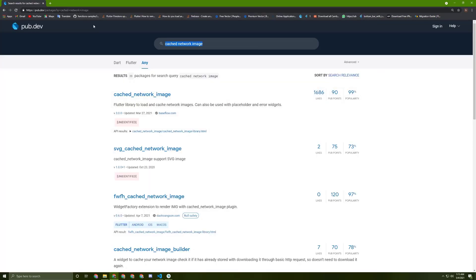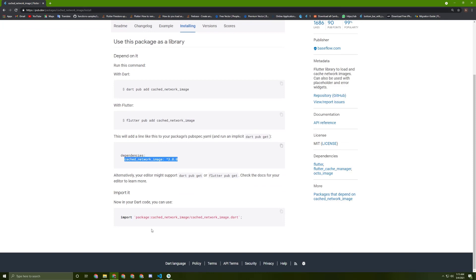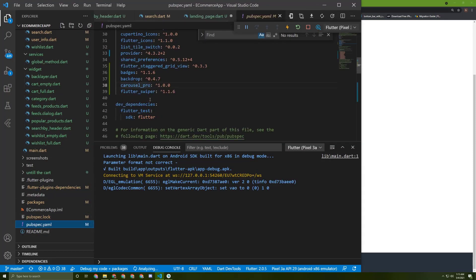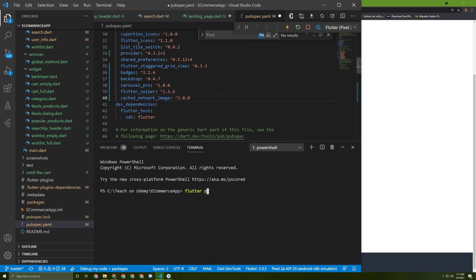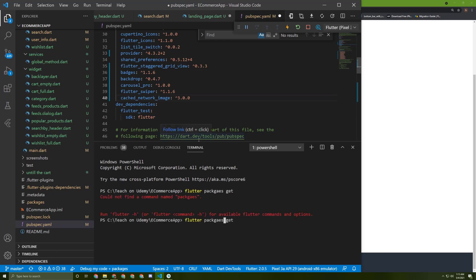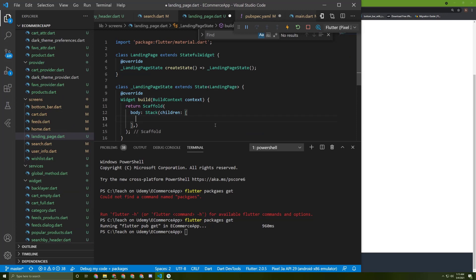Let's go to pub.dev and search for cached_network_image. Go to the installation tab, copy the dependency, go back to pubspec.yaml, paste it in, fix the indentation, and press the button or run 'flutter packages get'.